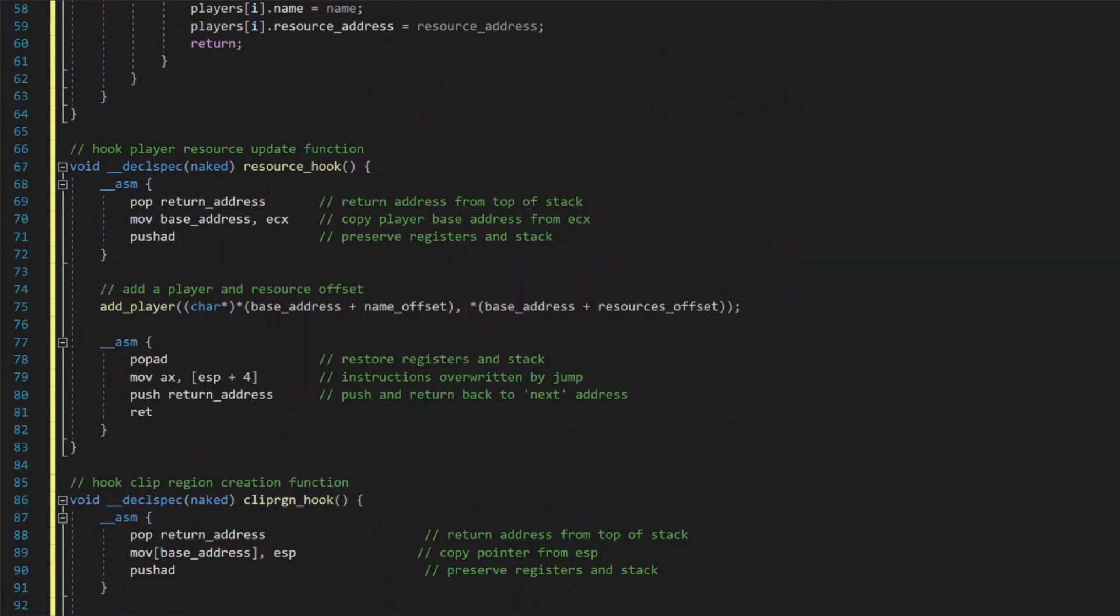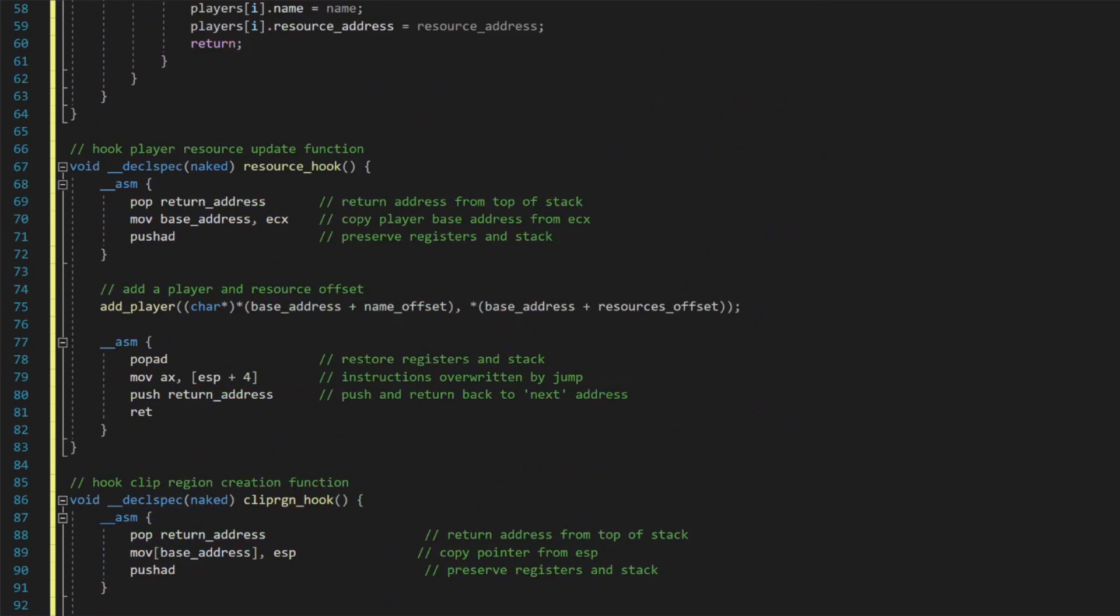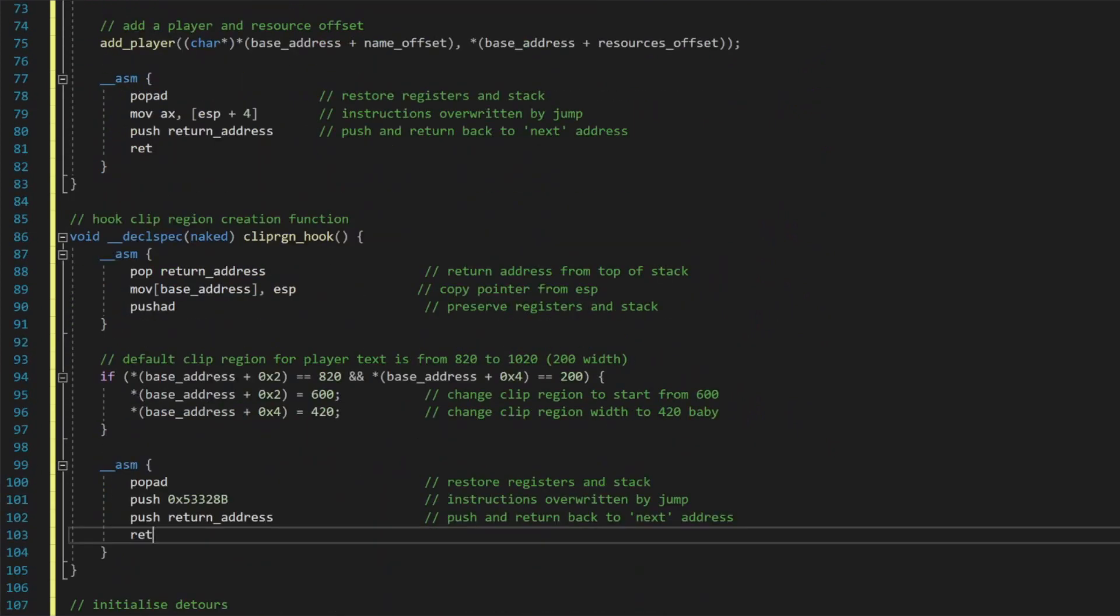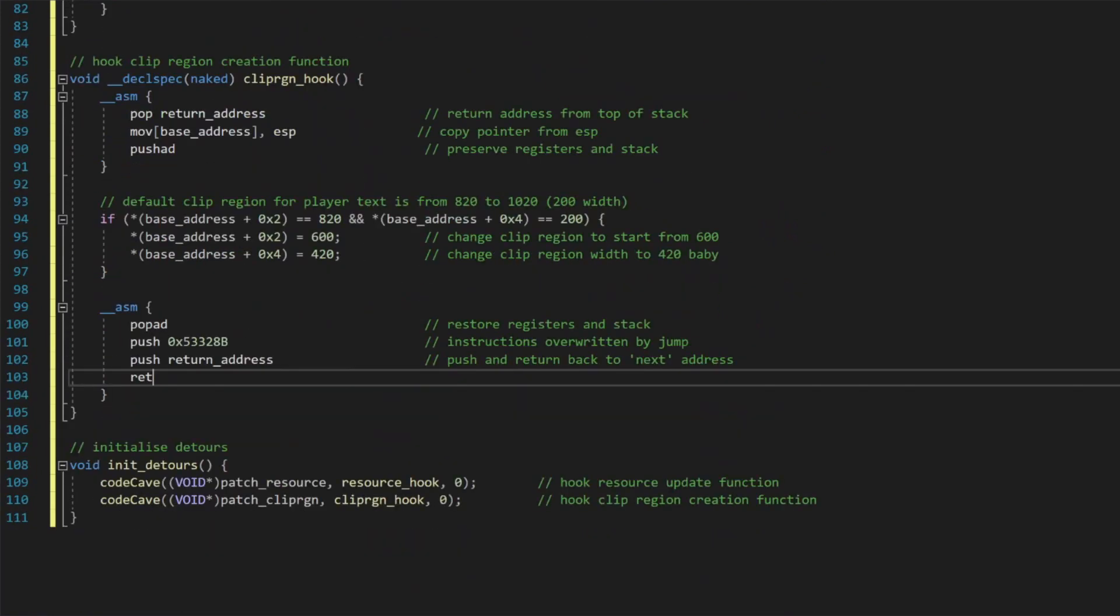Lastly, we push the return address back onto the stack and return execution there. We can add this new code cave to our existing initialize detours function, and the completed hook is in place, set up, and ready to go.